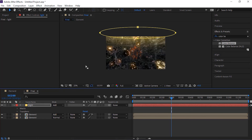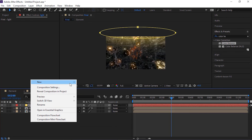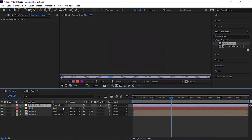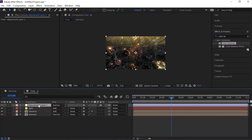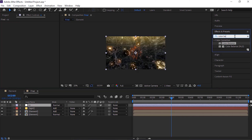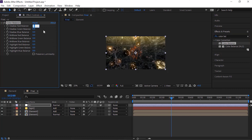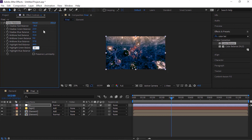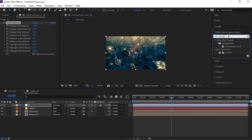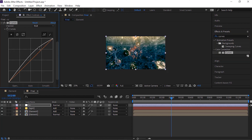Now add an adjustment layer to the timeline. Rename it to CC. Go to Effects and Presets and add Color Balance effect to this layer. Change shadow red balance to minus 38, green balance to 23 and blue balance to 82. Change mid tone red balance to 35, green balance to 9 and mid tone blue balance to 37. Change highlight red balance to 44, green balance to 20 and blue balance to minus 29. Now add a Curves effect to this layer and change its RGB channel as per your need.